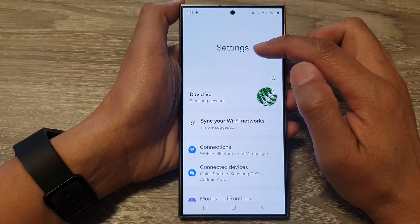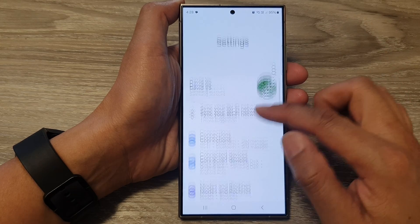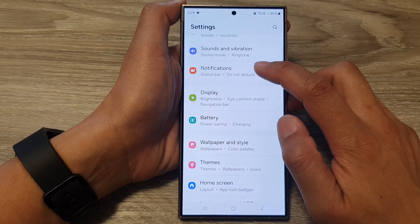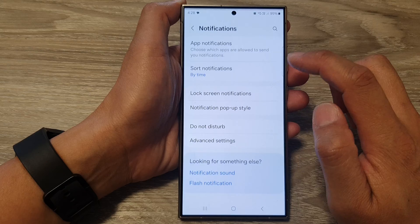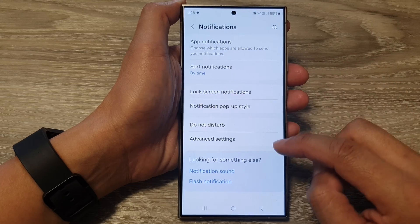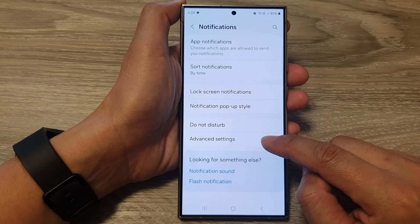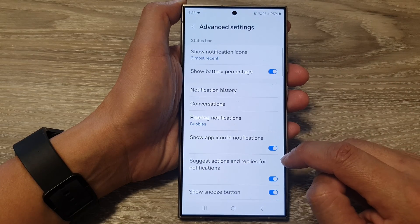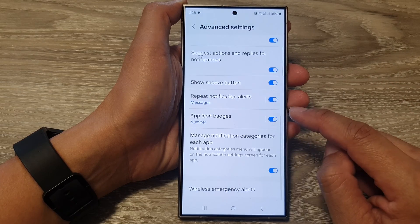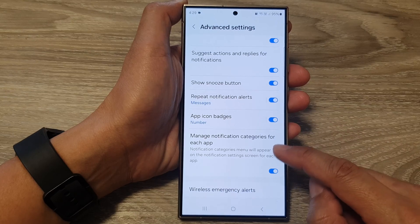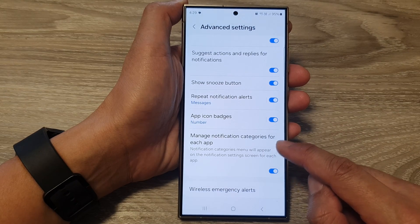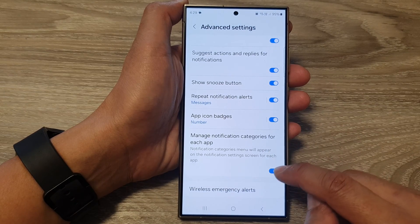Next, in the settings page, scroll down and tap on notifications. After that, tap on advanced settings. Next, scroll down and tap on manage notification categories for each app.